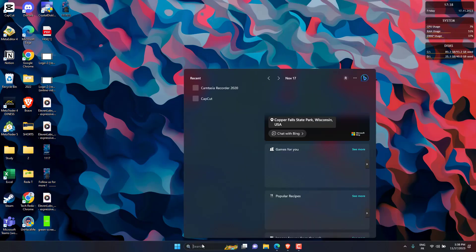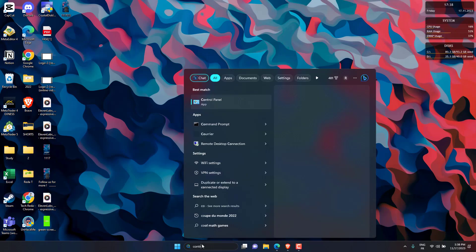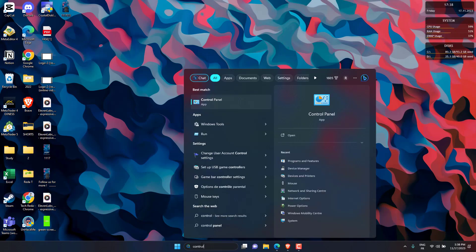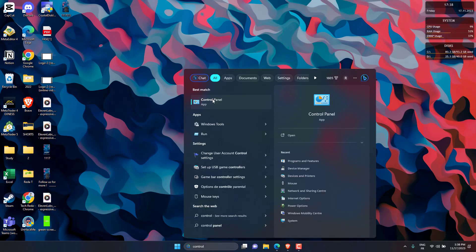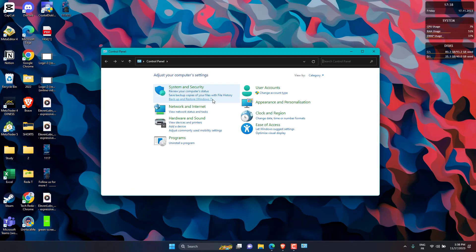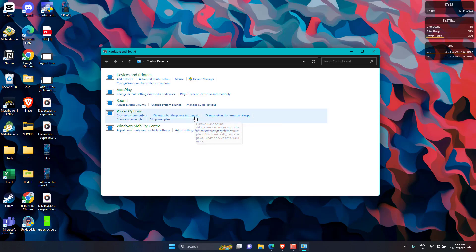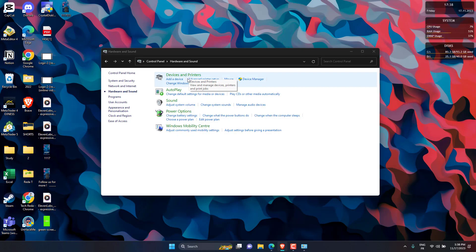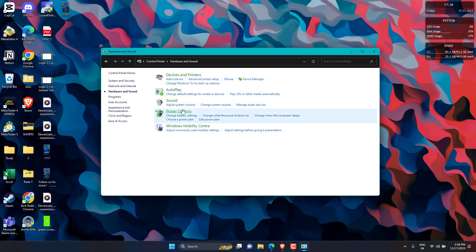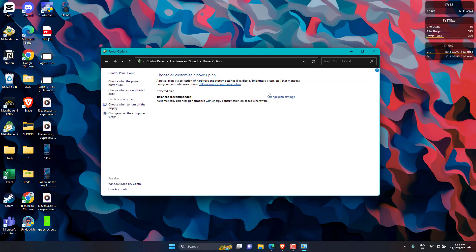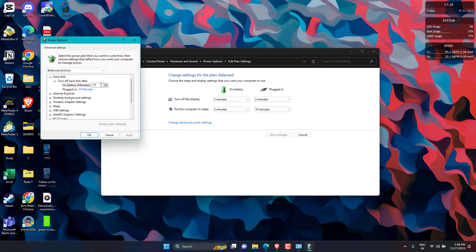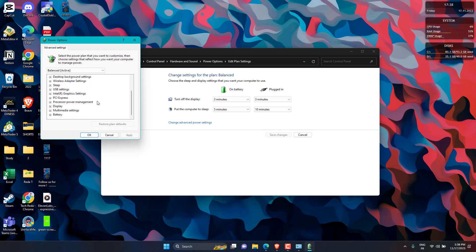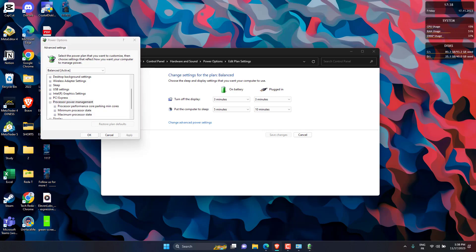Press the Windows key, input Control Panel, and click Enter. Select Hardware and Sound. Then click on Power Options. Choose the Change Plan Settings and click on Change Advanced Power Settings. Select Processor Power Management and Maximum Processor State. Then, set their values for On Battery and Plugged to 99%.